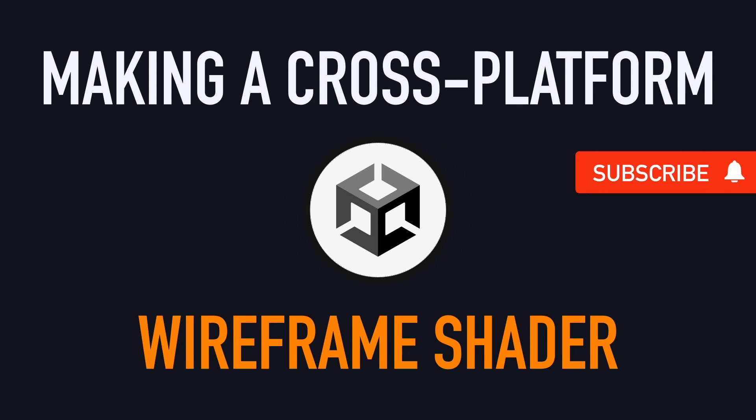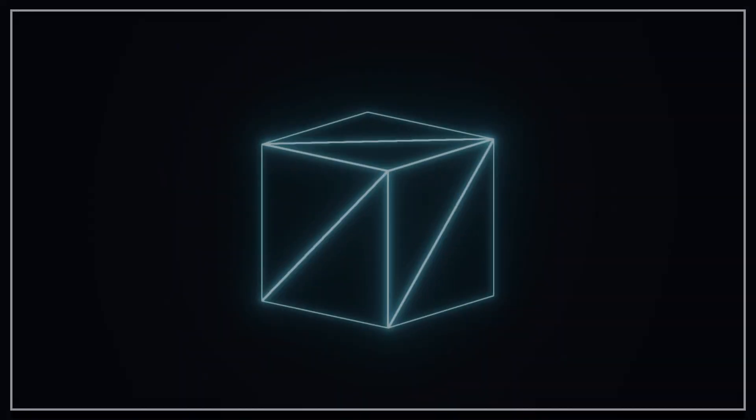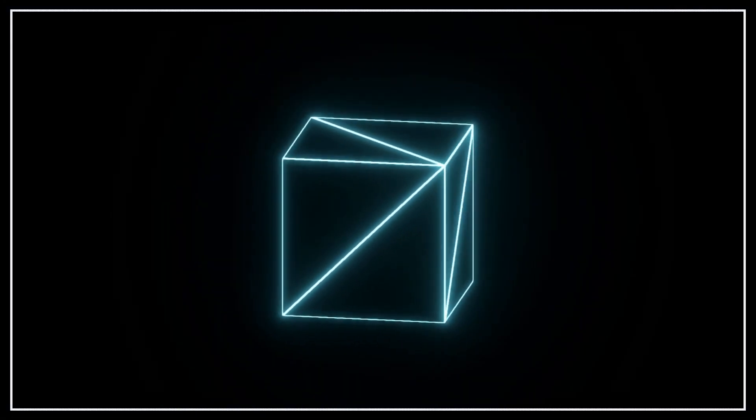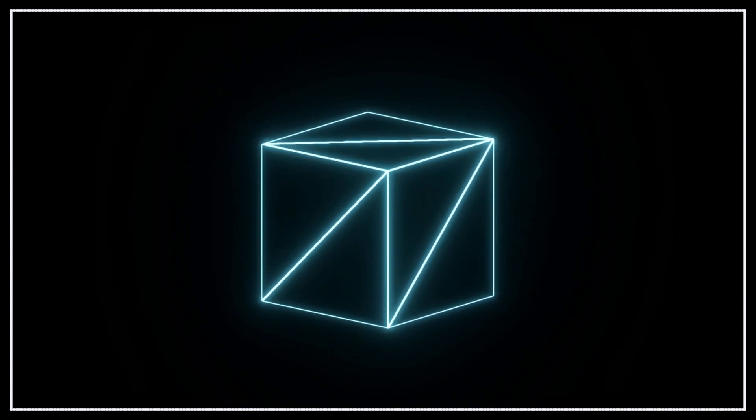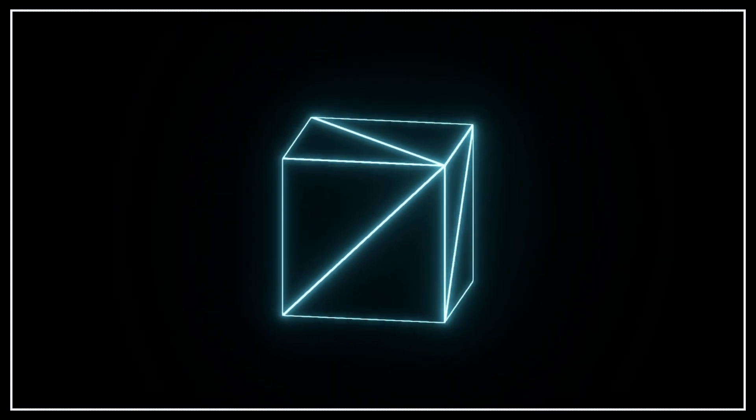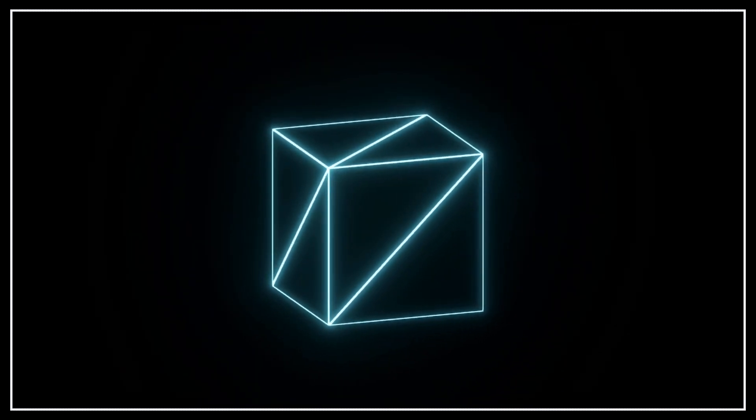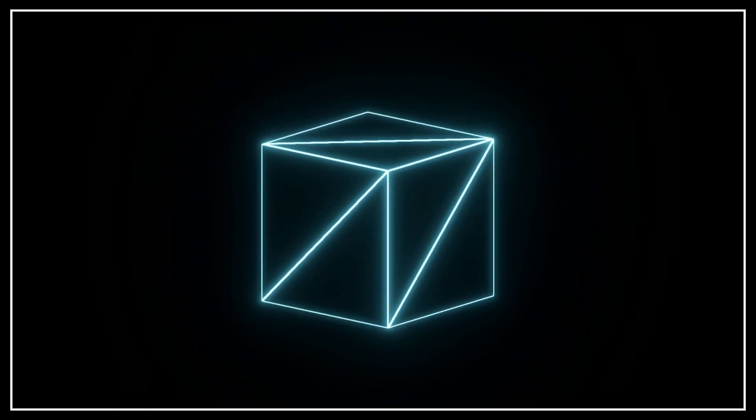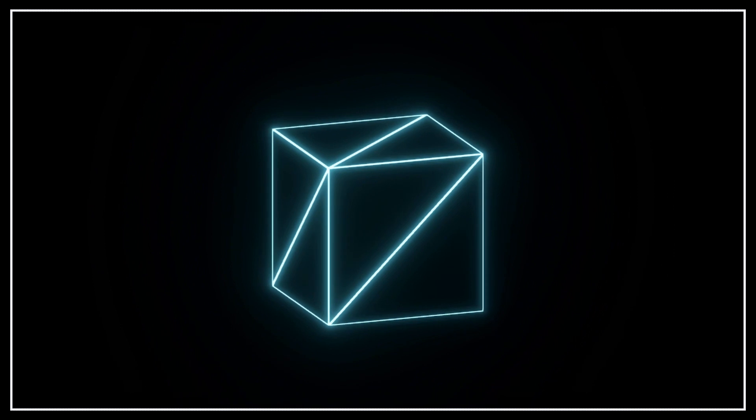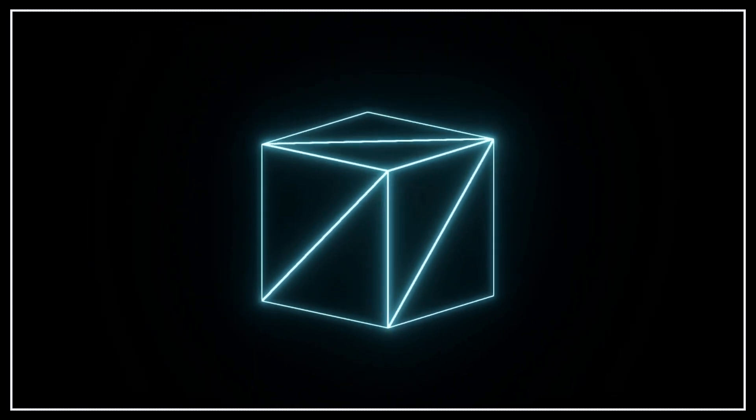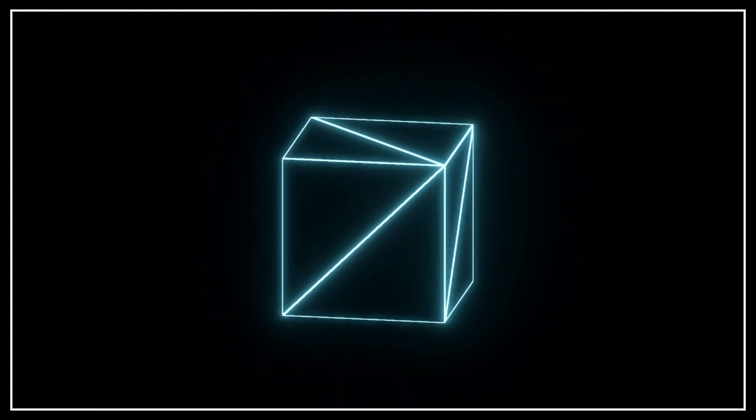Hello everyone! In this Unity tutorial, we're going to discover how to make a cross-platform wireframe shader. By the end of the video, we'll have a simple shader that allows us to render most geometries as wireframes with various colors, transparency effects, and other options.